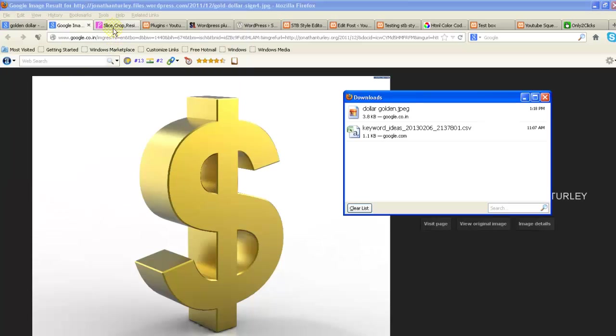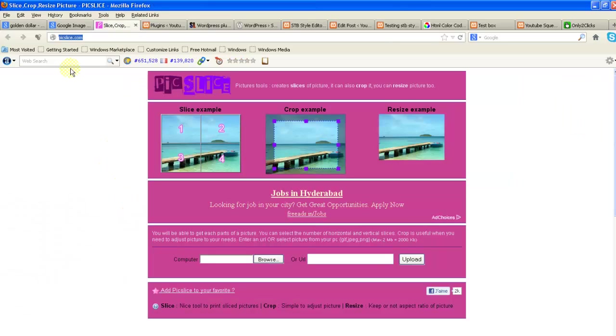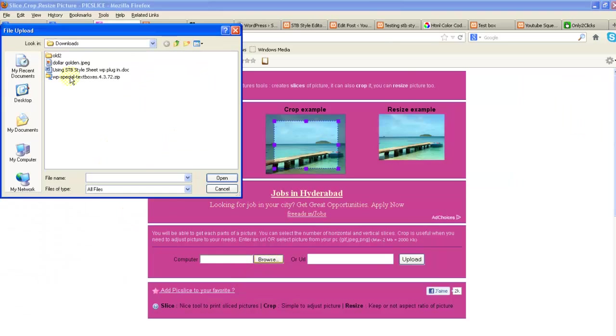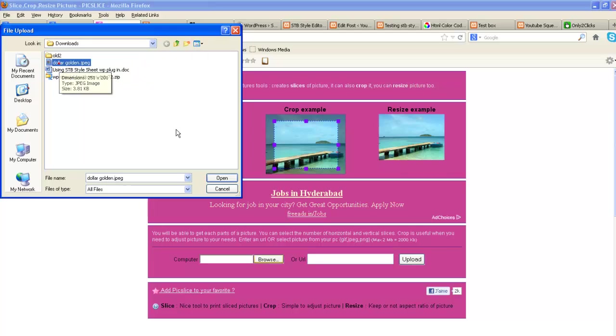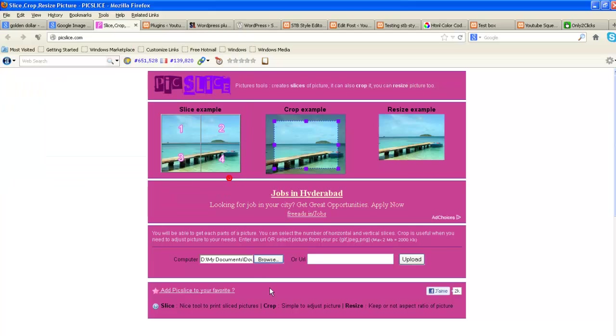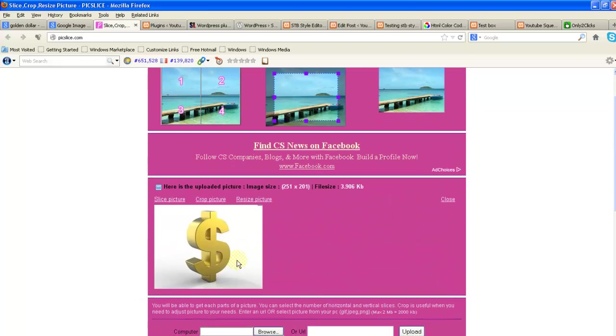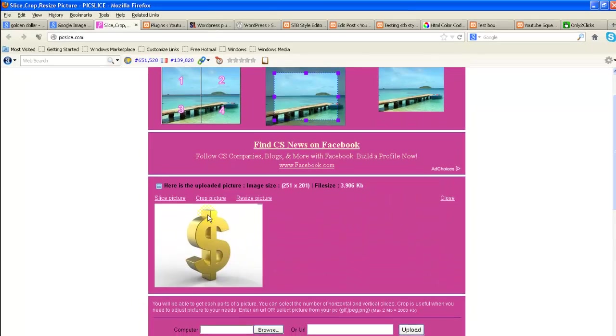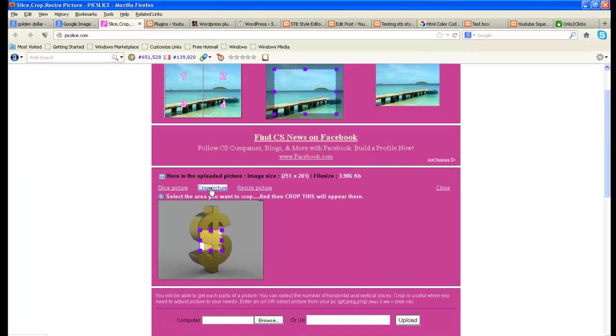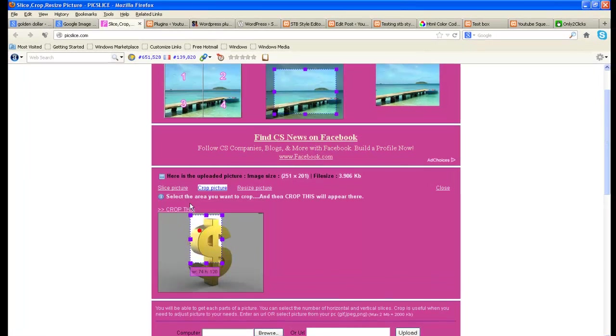Then go to the site pixslice.com. Browse your image, now click on upload. The image comes here. Now what do you want to do if you want to crop the image? Click here.